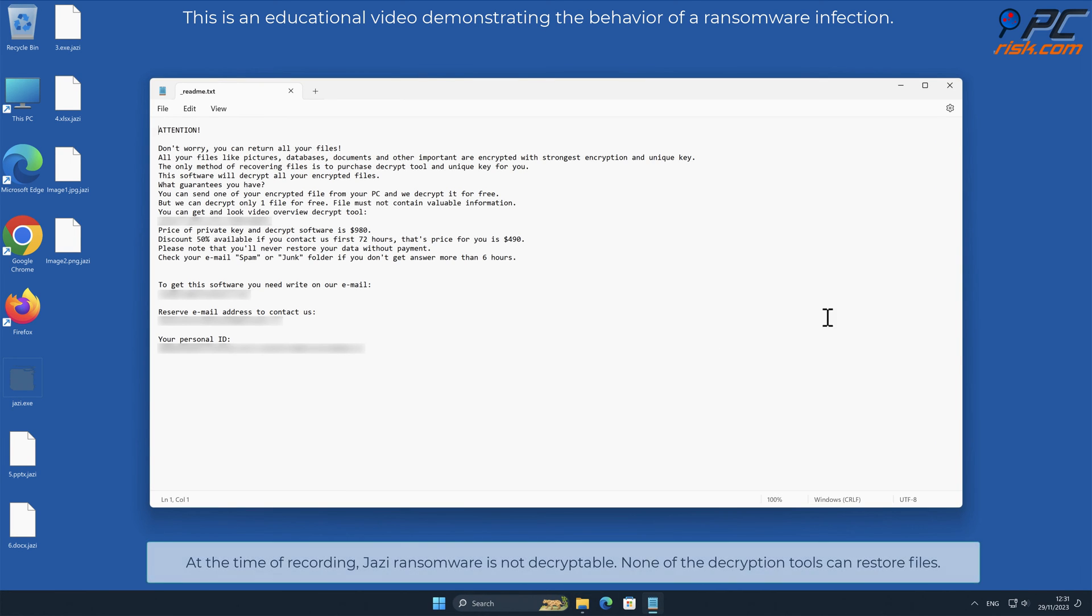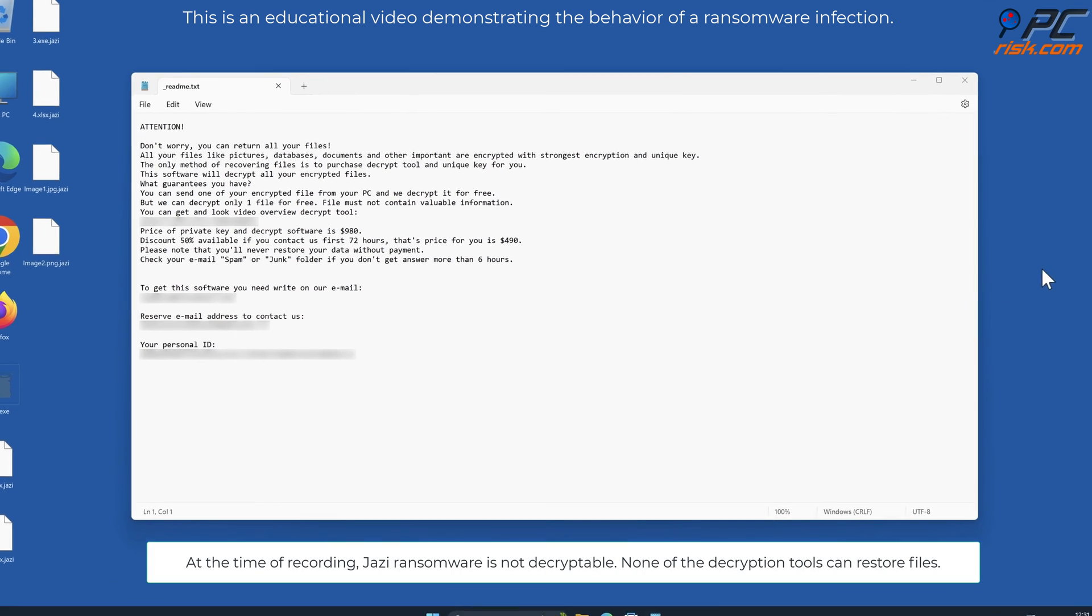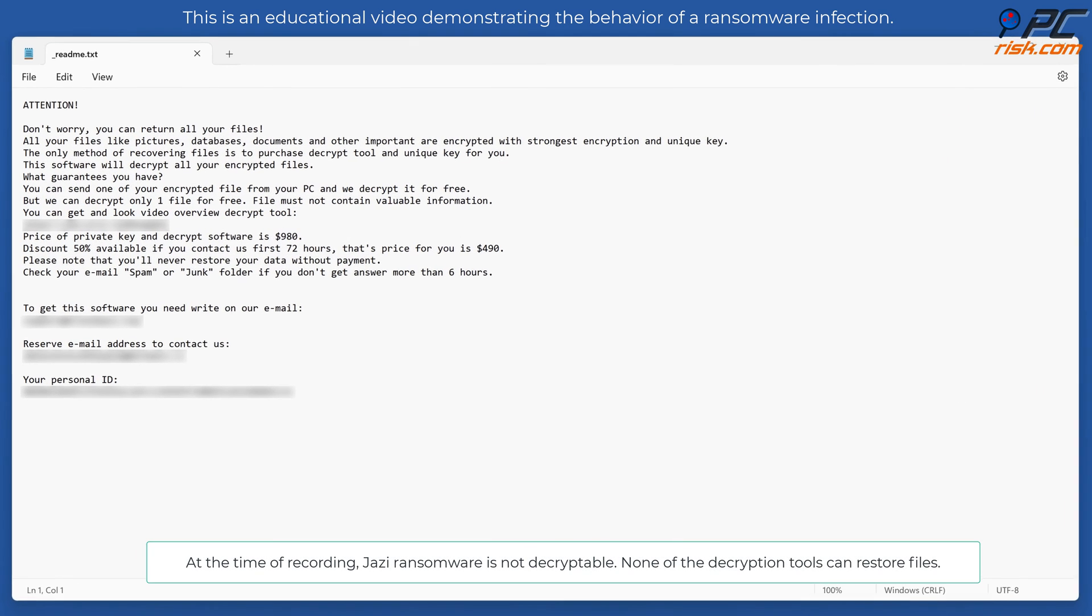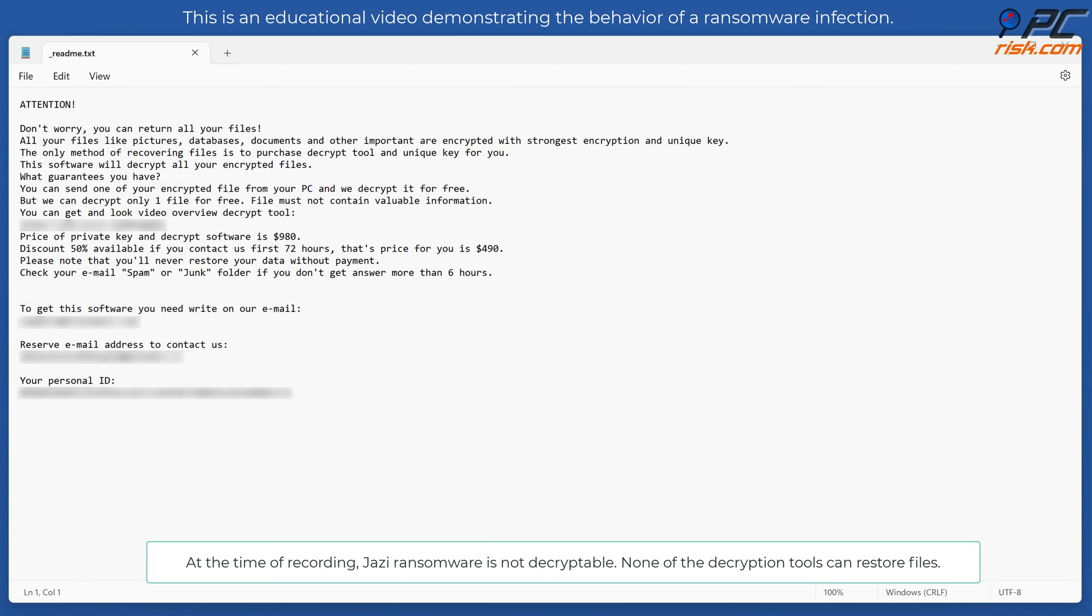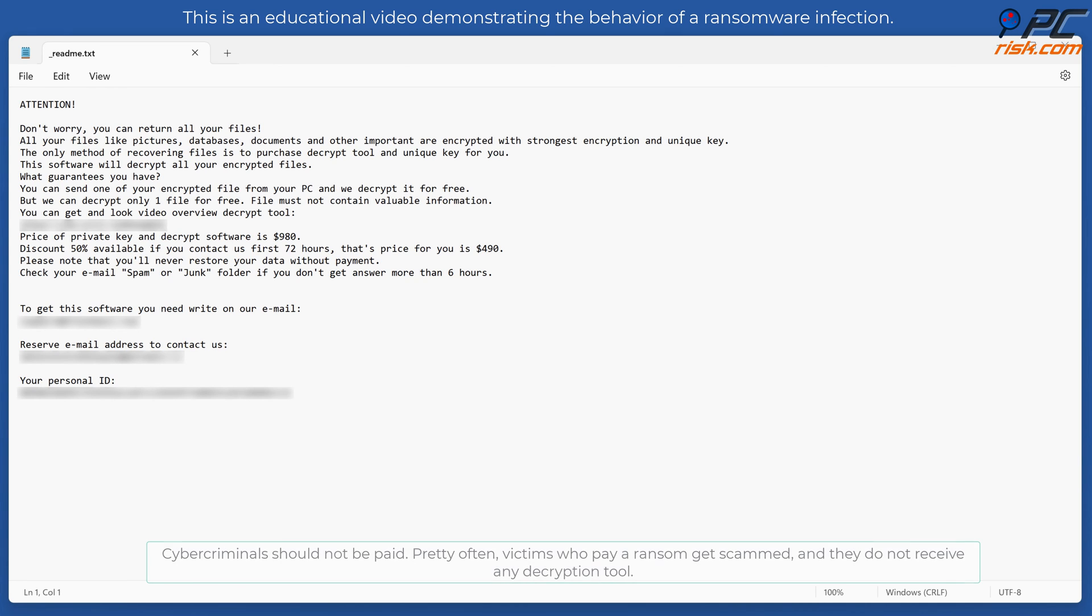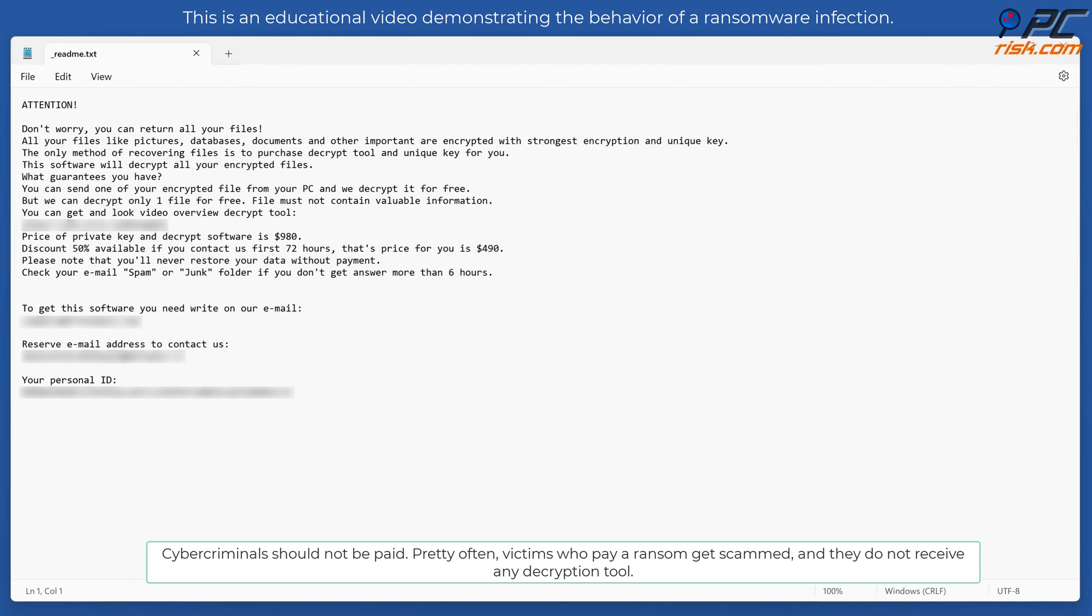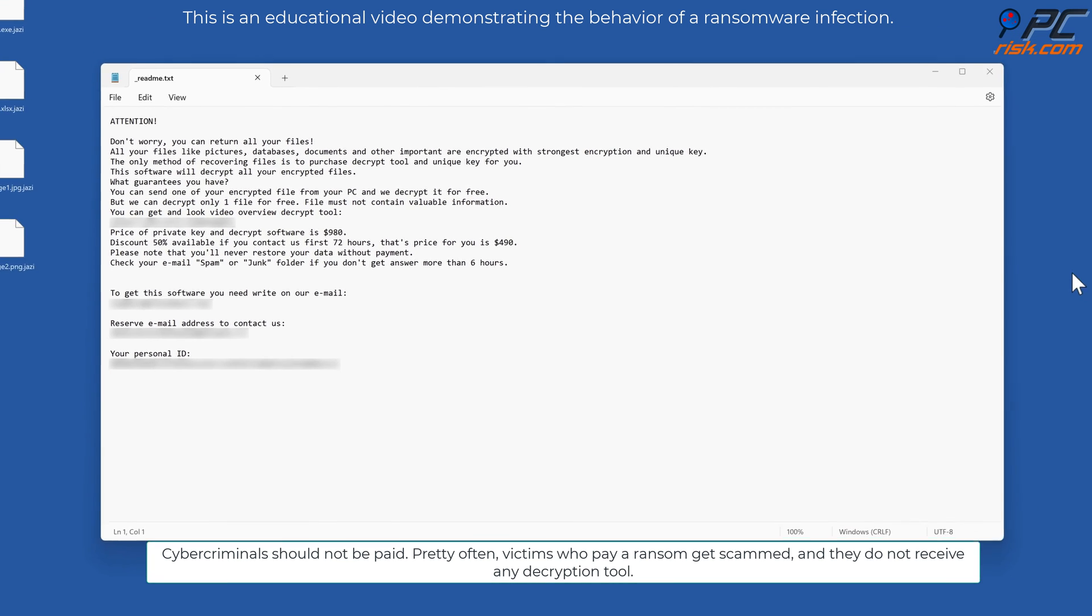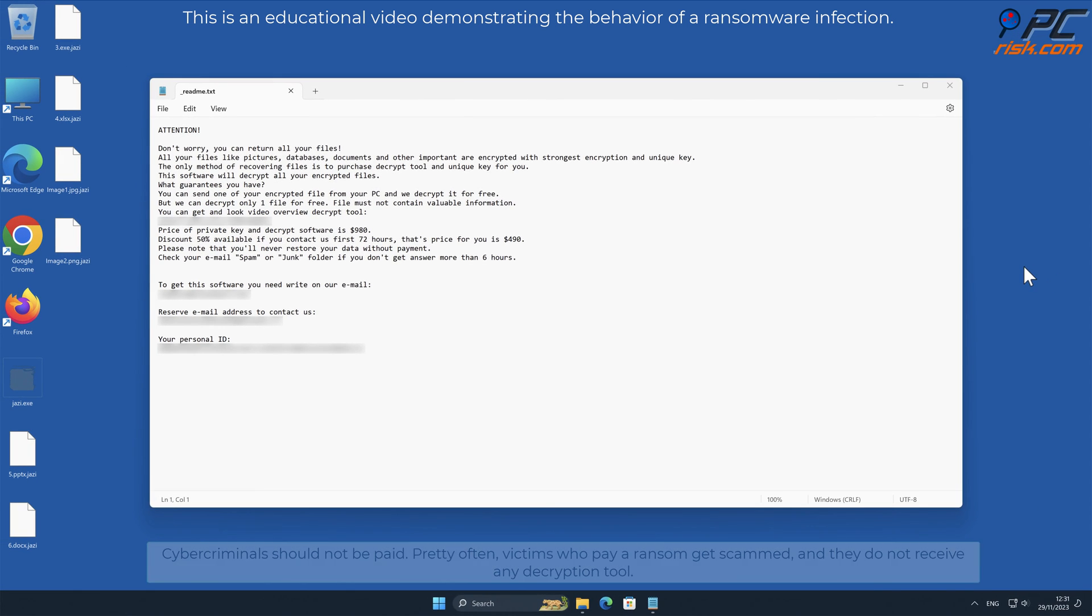At the time of recording, JAZI ransomware is not decryptable. None of the decryption tools can restore files. Cybercriminals should not be paid. Pretty often, victims who pay a ransom get scammed and do not receive any decryption tool.